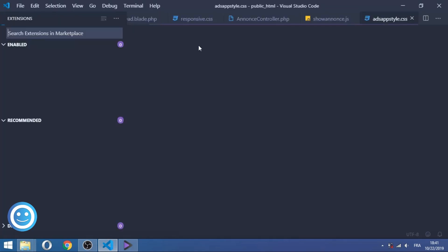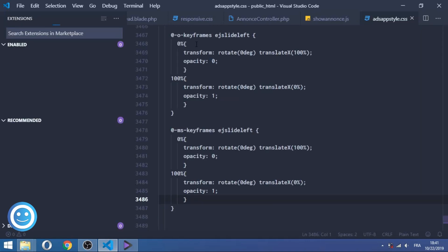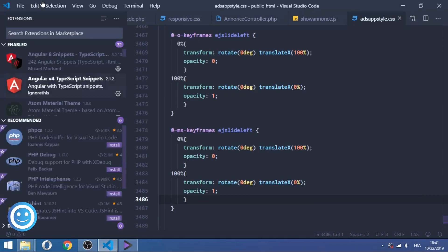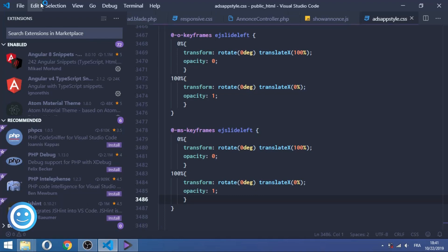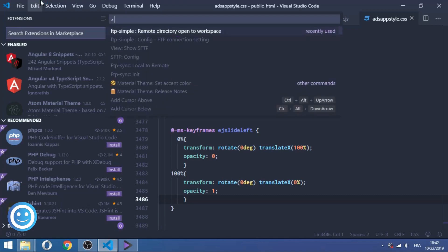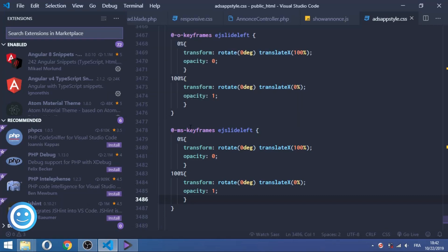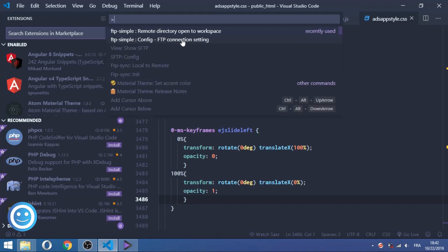So now we're gonna try to configure our configuration or FTP Simple JSON file. So now we're gonna try to configure the FTP settings file which is FTP Simple JSON or FTP Simple temporary file JSON, and click on the Config or FTP Connection Settings in order to configure our file.